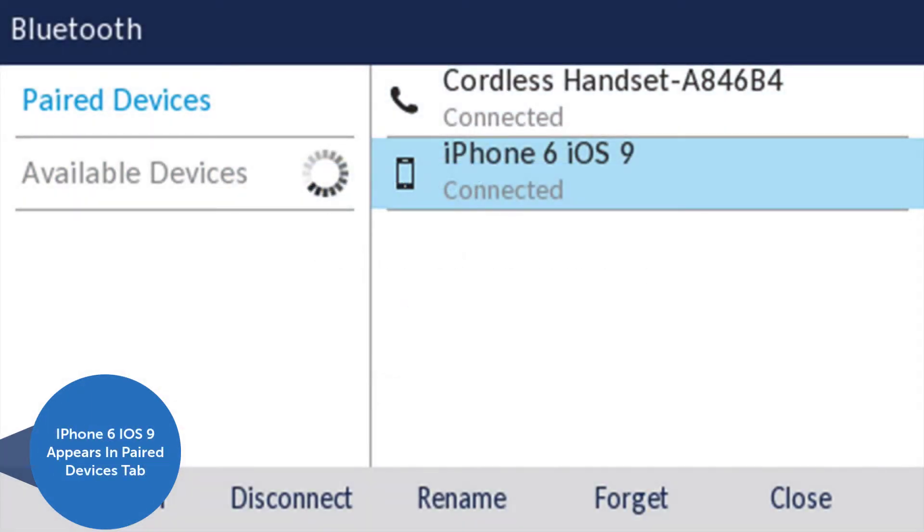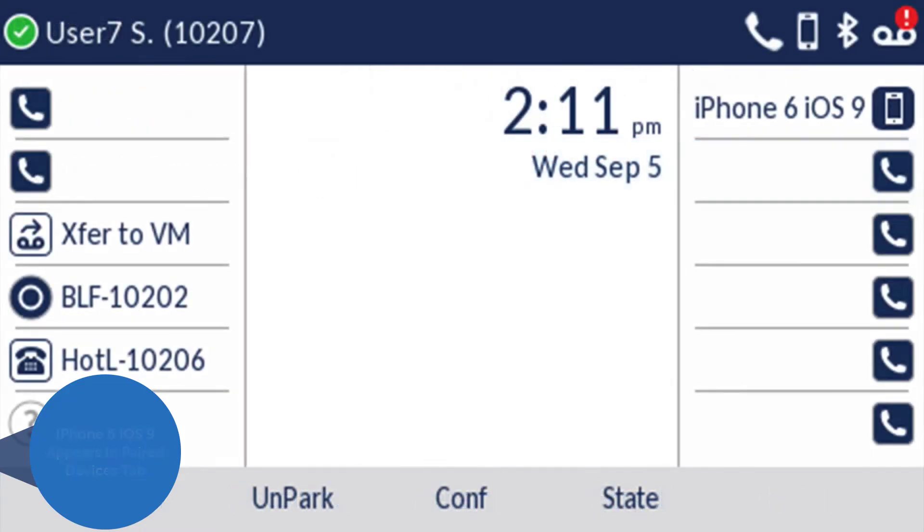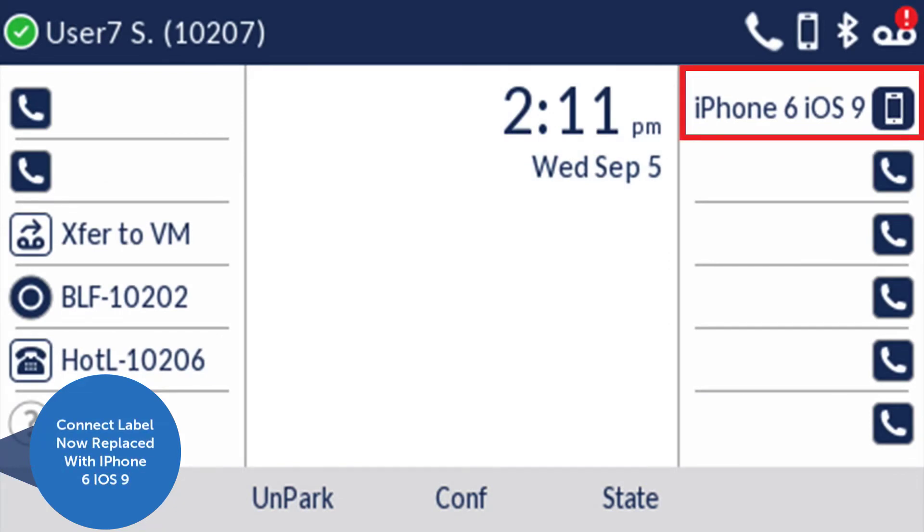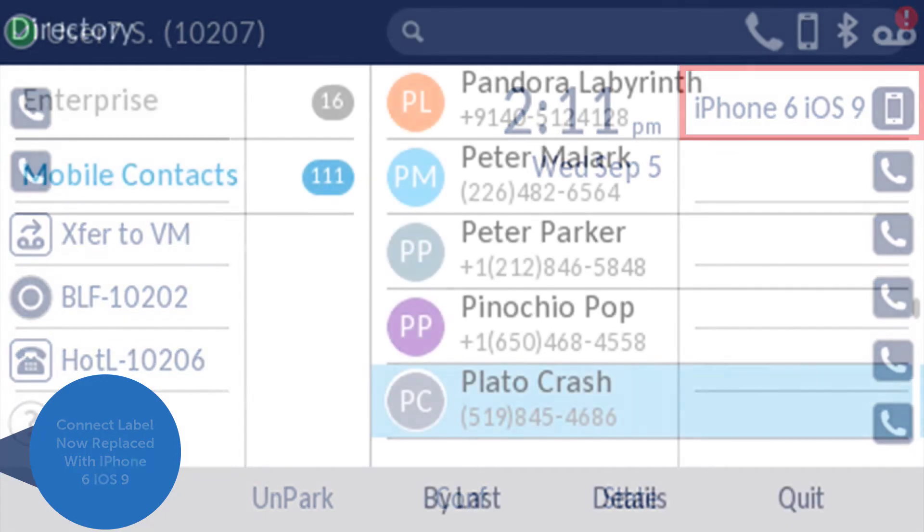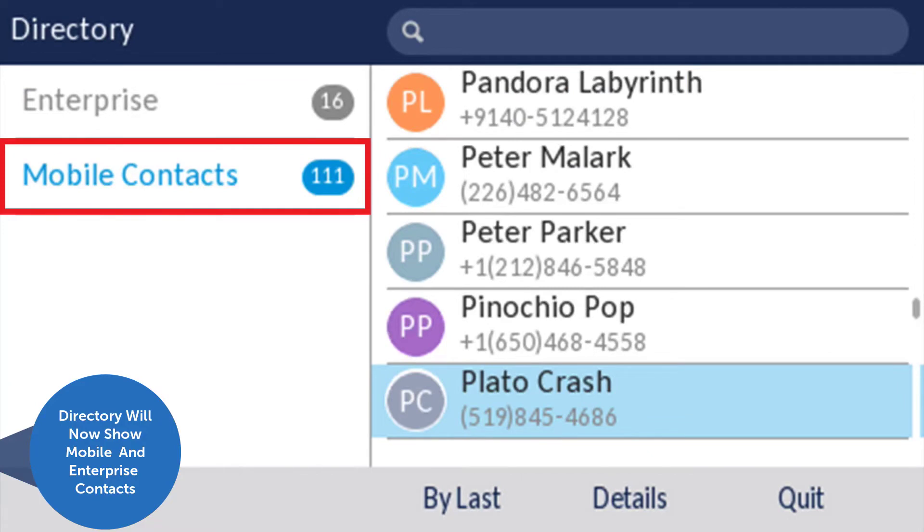iPhone 6 will now appear in the paired devices tab. In this example, a cordless headset has also been paired. Now the connect label on your programmable key will be replaced with the iPhone icon. In the directory, you will see mobile contacts in addition to enterprise contacts.